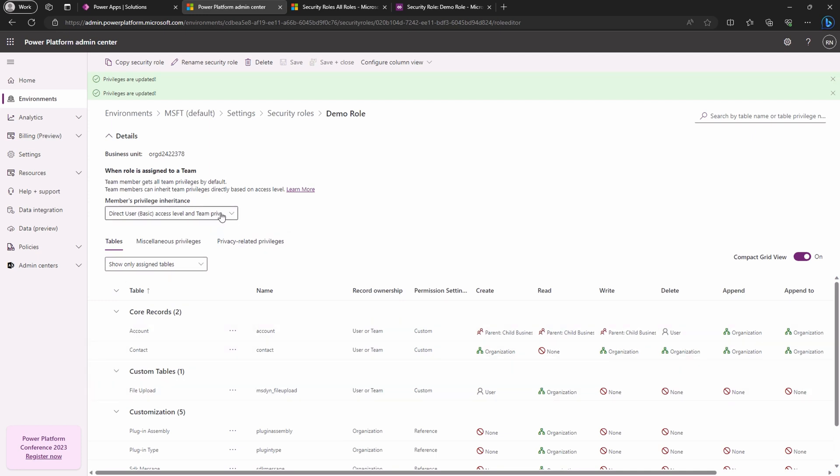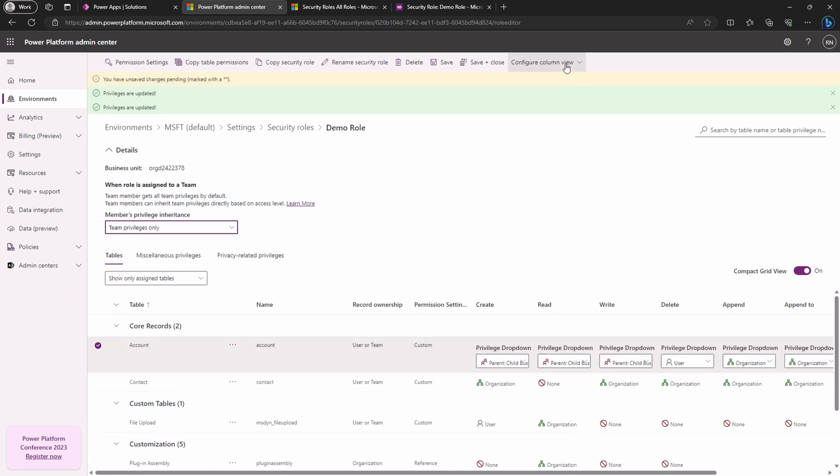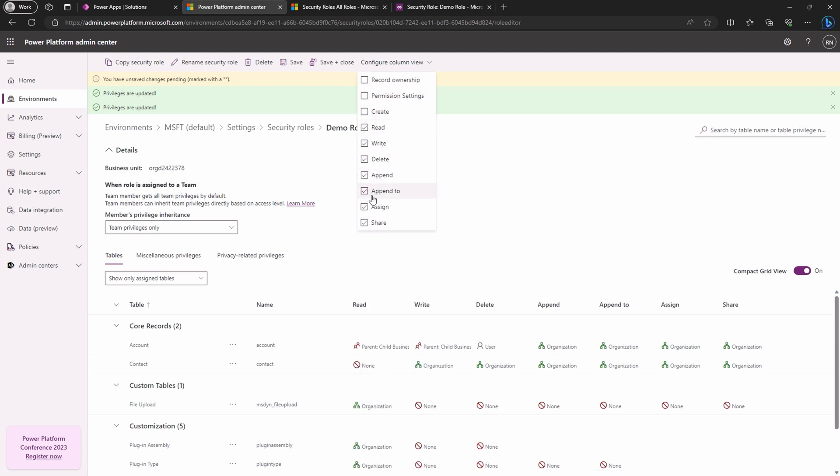You can even handle members' privileges inheritance like a pro, expanding the team's privileges directly to users. And here is where the modern UI really shines. You can customize which privileges column you want to see and focus on, keeping distractions at bay. It's all about that clean and efficient workspace.